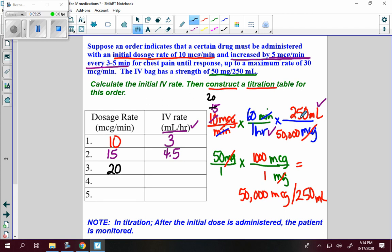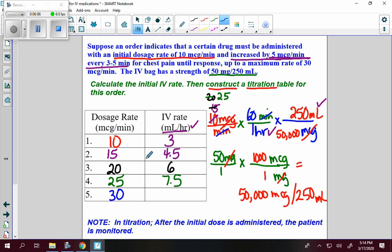I check on my patient in 3 to 5 minutes again. If there's a response, I can stop titrating — that's how much the patient needs. But if there's still no response for the chest pain, I increase again by 5 to get 25 micrograms per minute, giving 7.5 milliliters per hour. I check again; if no response, I increase by 5 to 30 micrograms per minute and get 9 milliliters per hour. If there's still no response, the maximum rate has been achieved and I must consult the doctor.